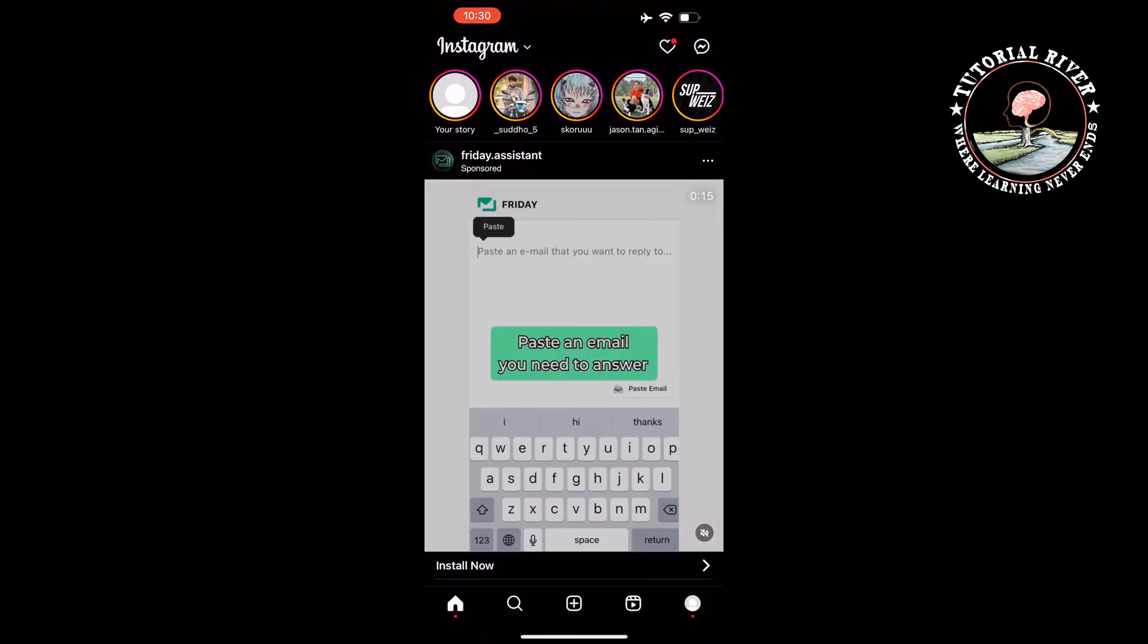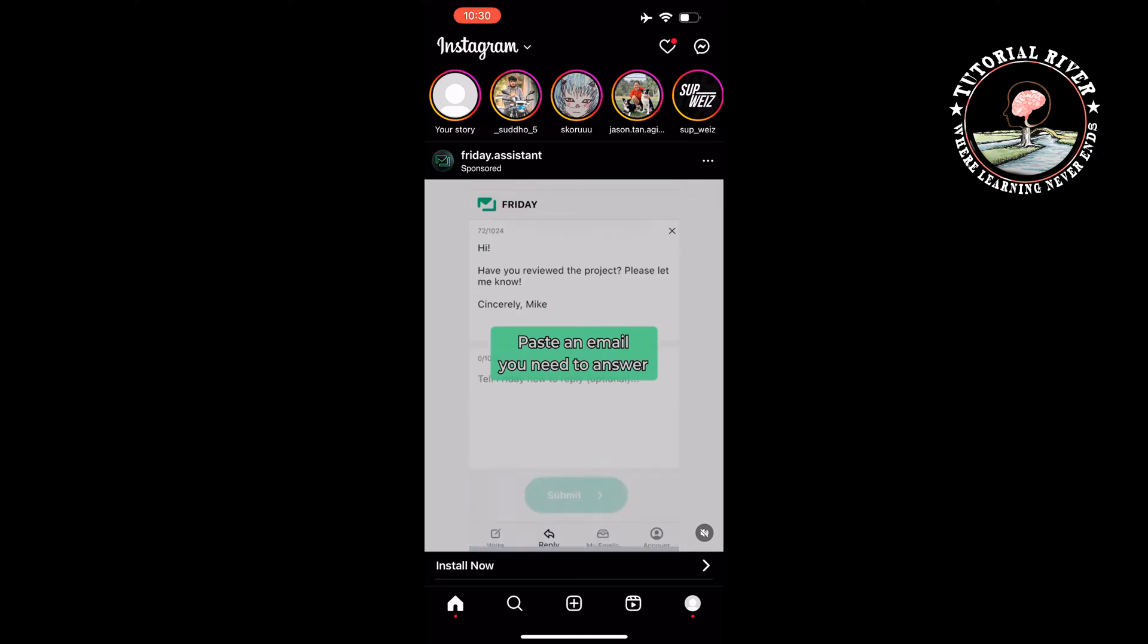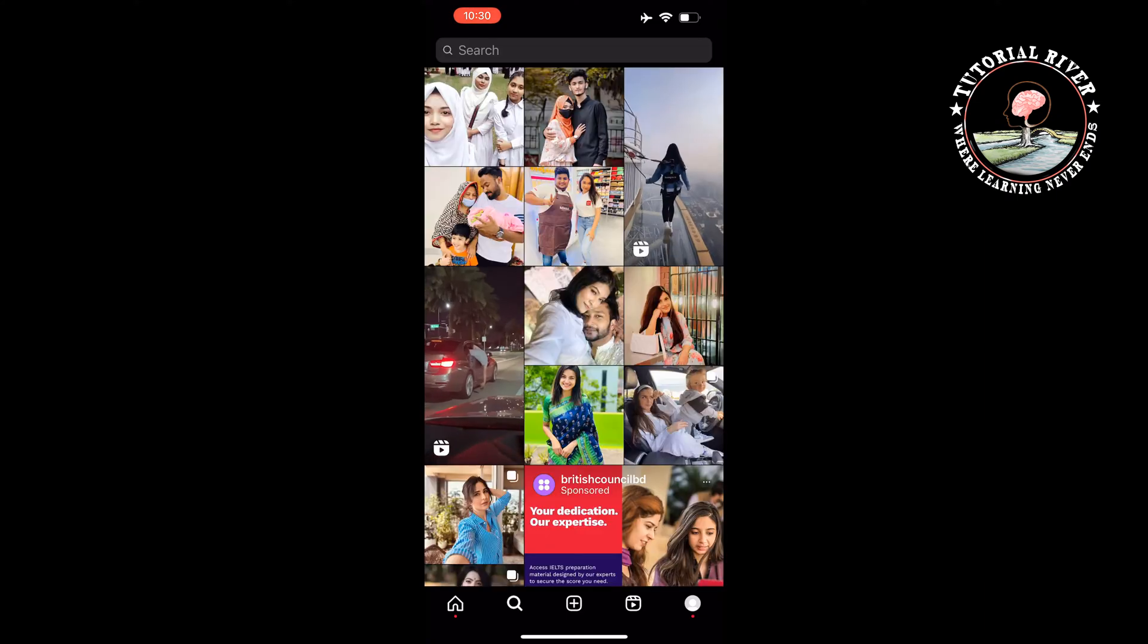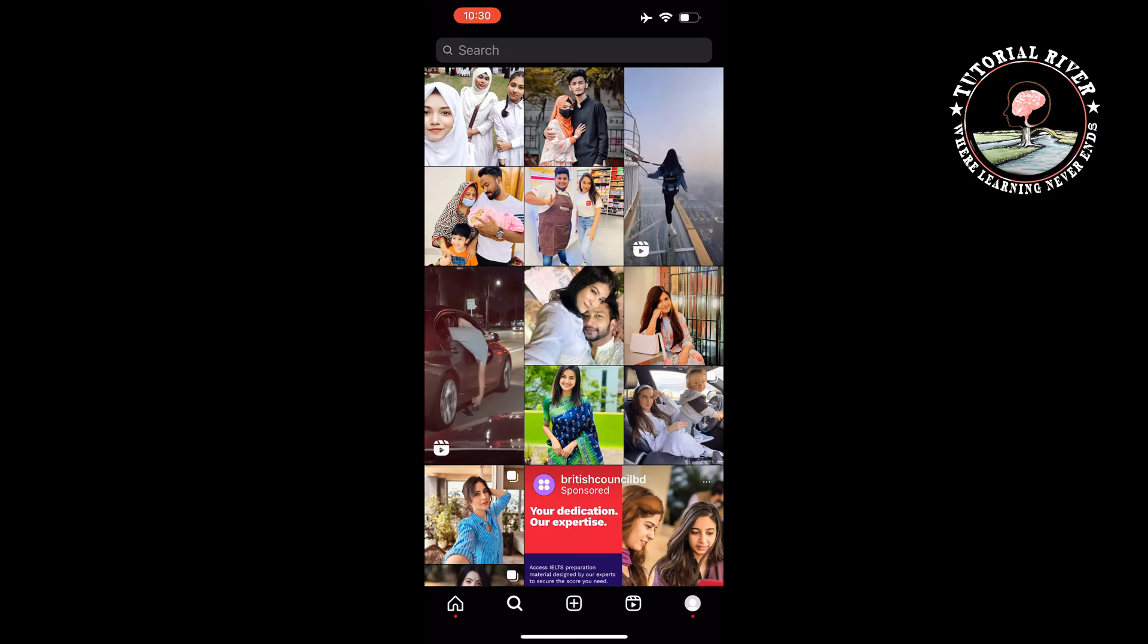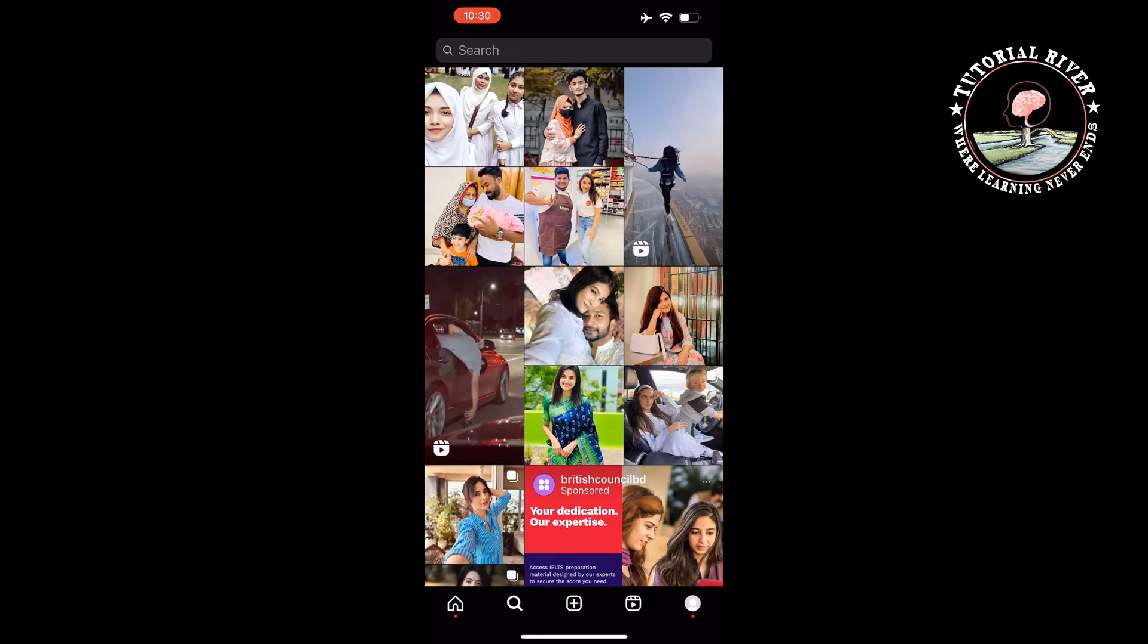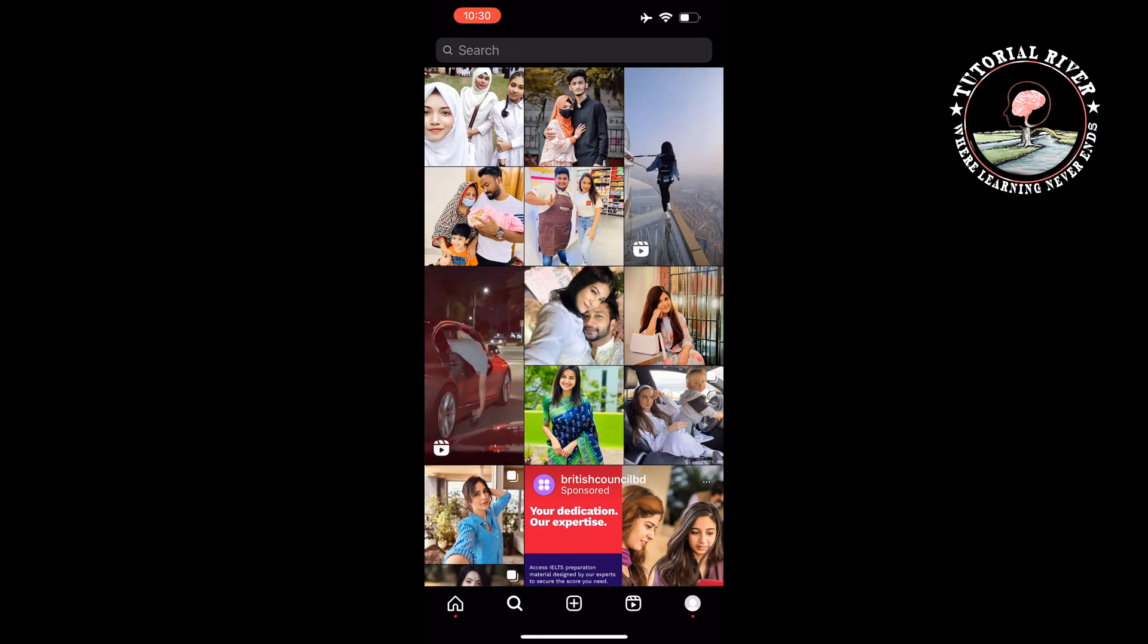Navigate to the explore page by tapping on the magnifying glass icon at the bottom. Tap on a post that doesn't interest you.